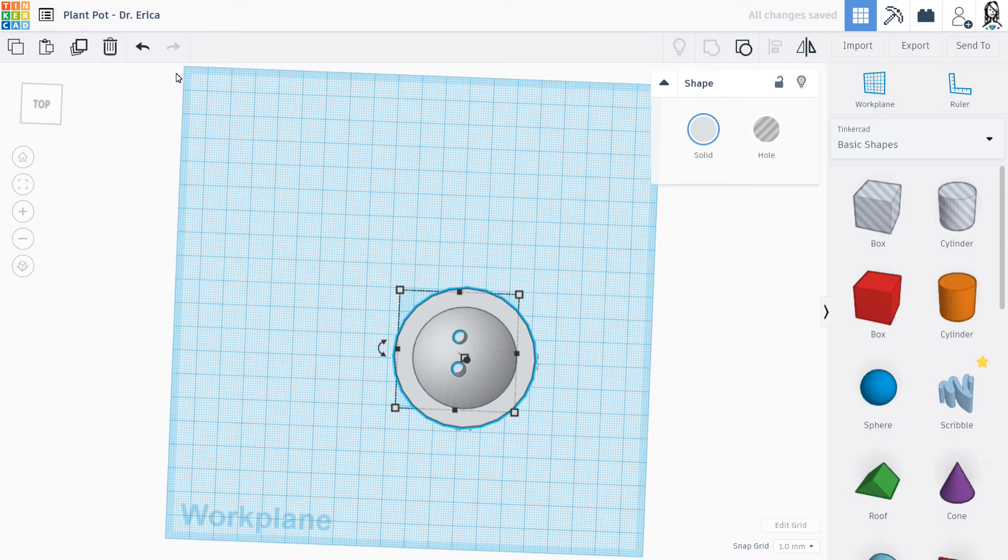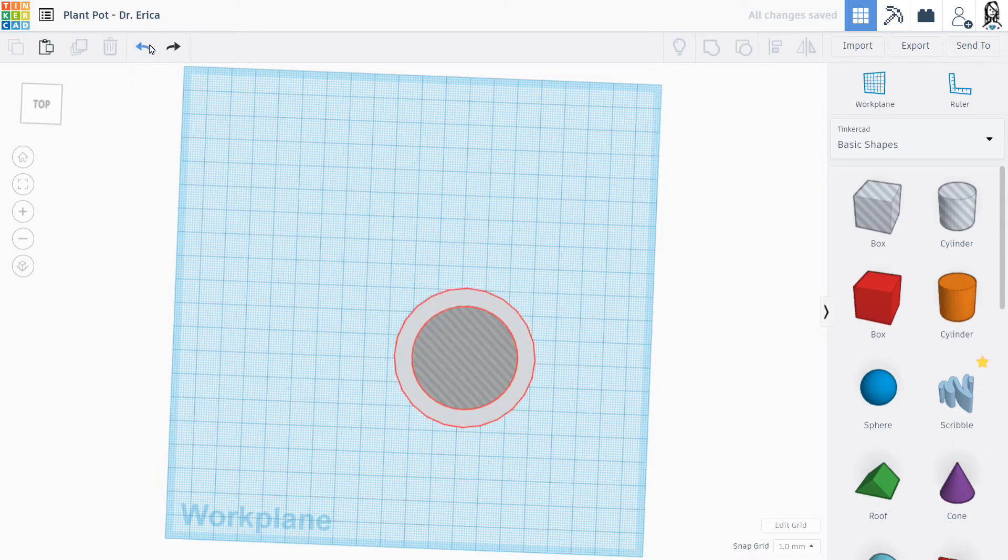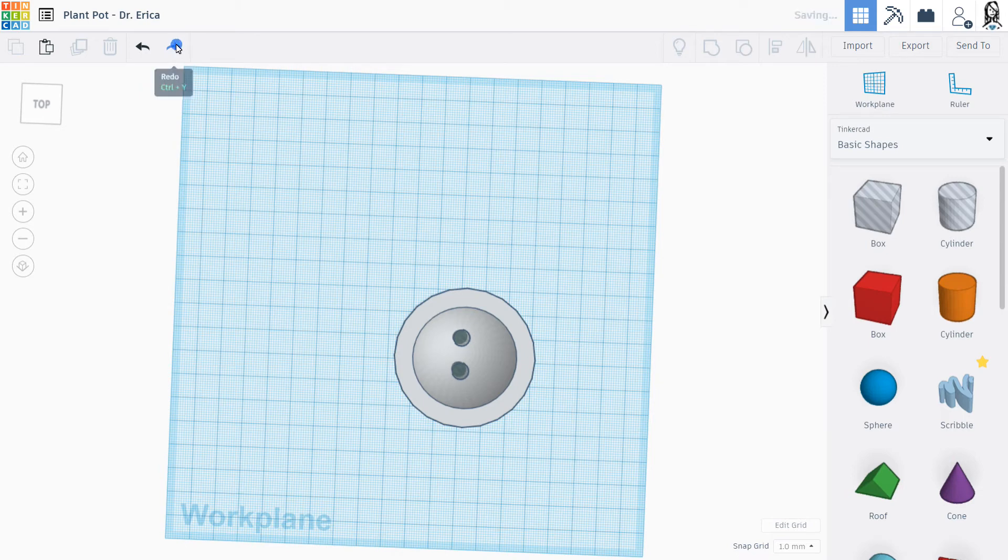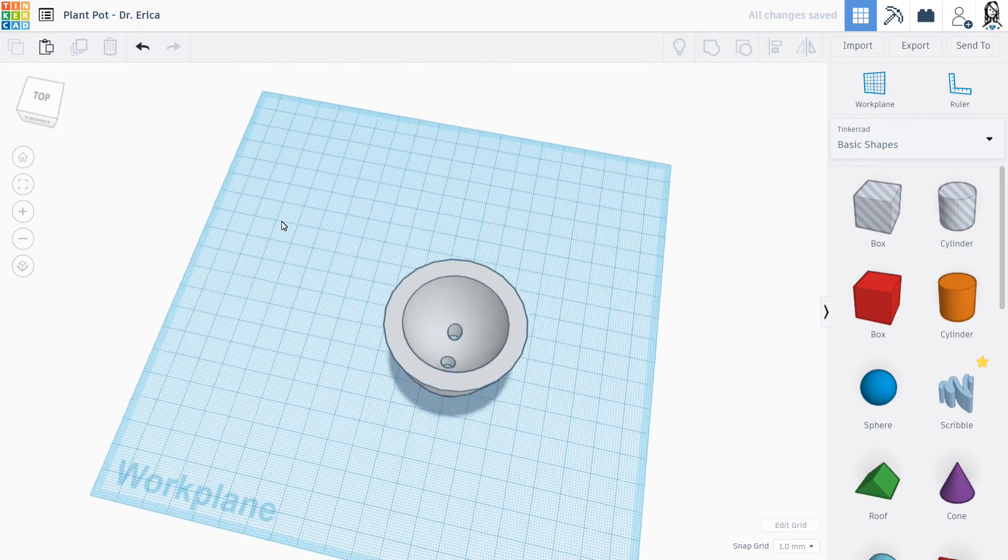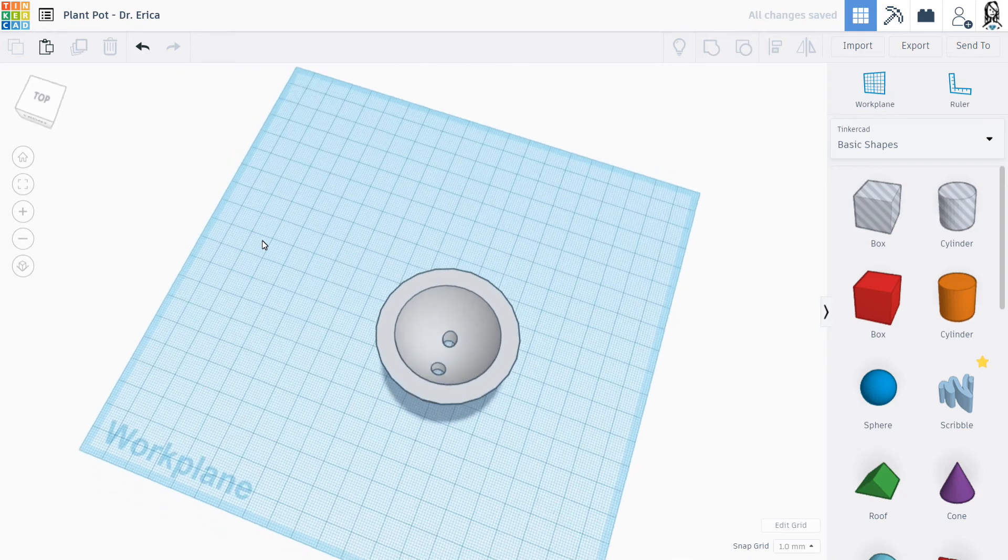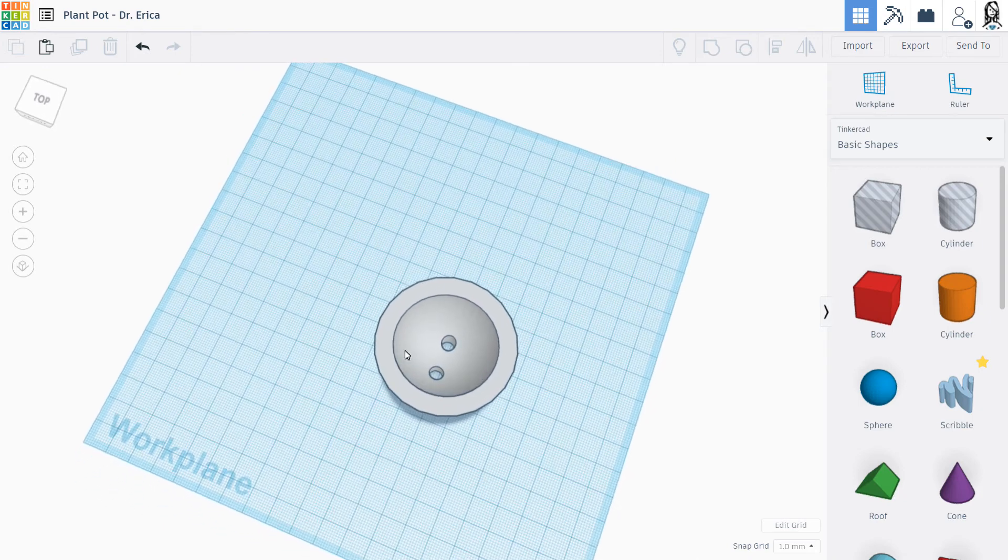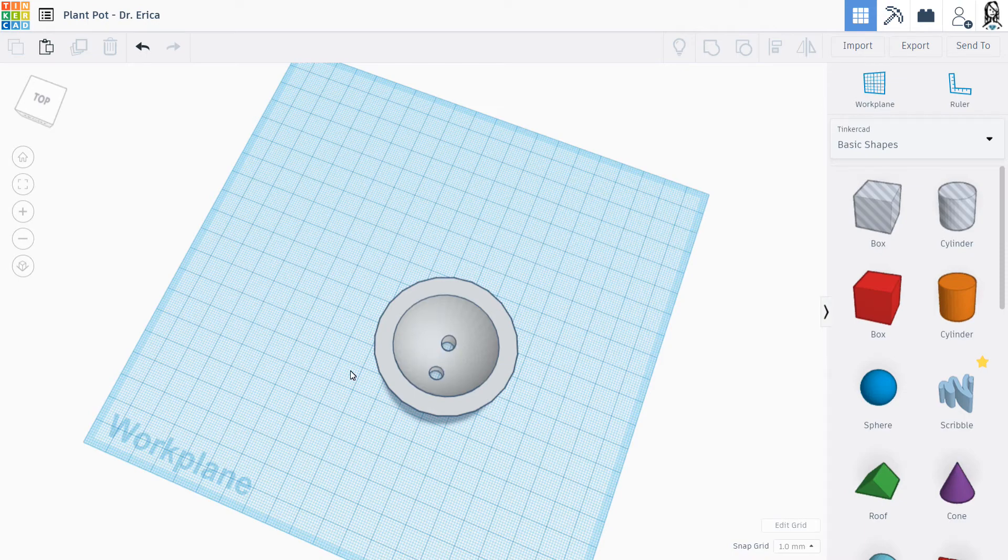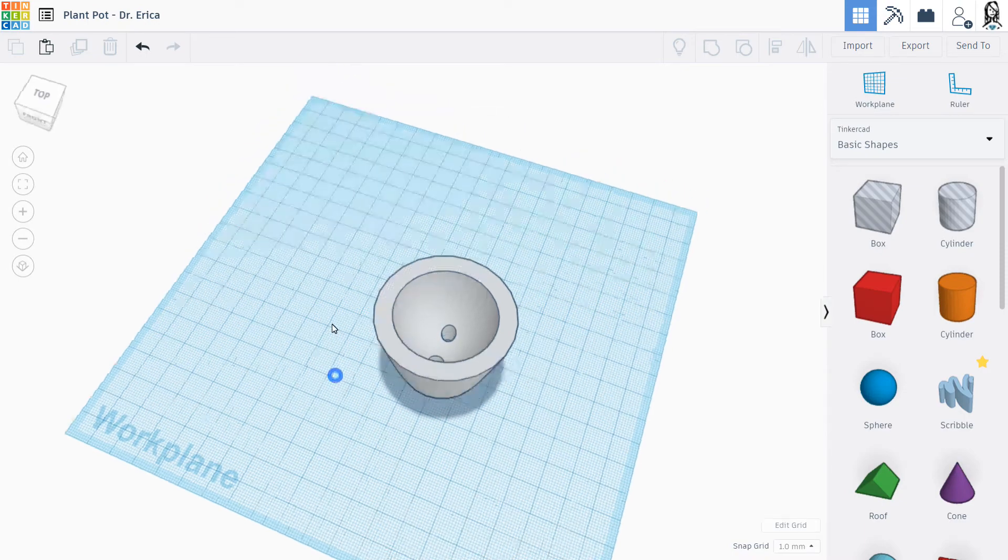And if you ever make a mistake, up here is your undo button. And you can undo things. And if you say, oops, I didn't want to undo that. There's also this redo button. So you can redo things, which is pretty handy. All right. So I can see the blue in here. So I know that this went all the way through. And I've got these nice lovely little holes for my plant pot.